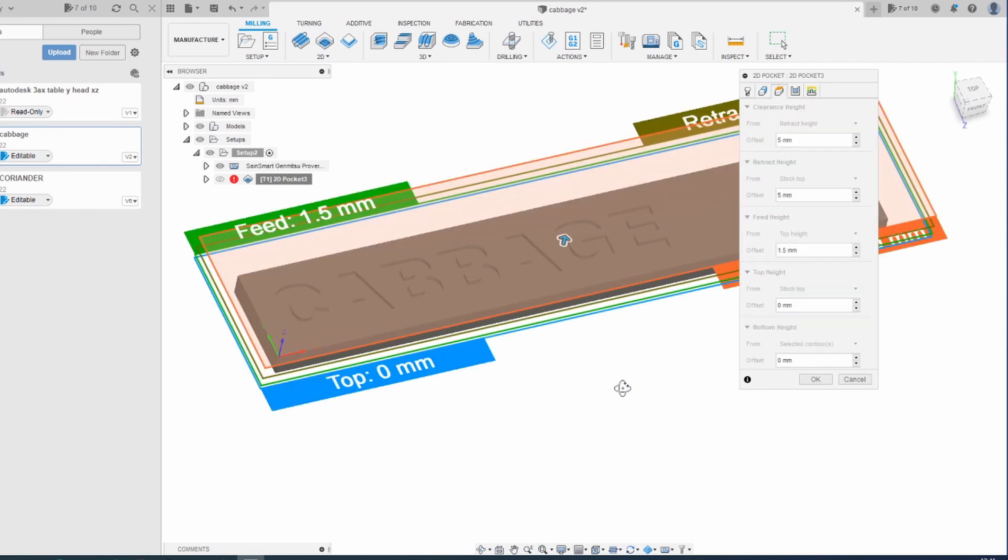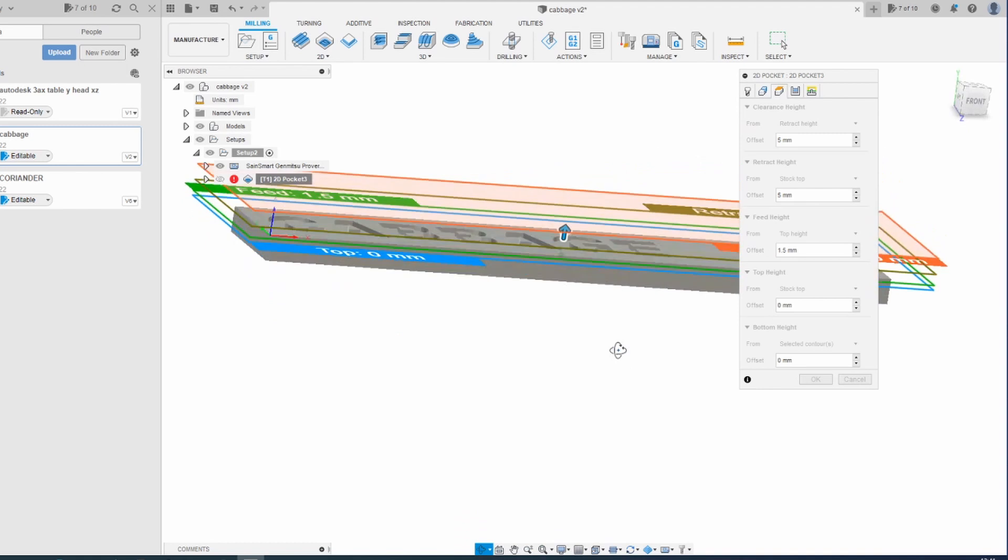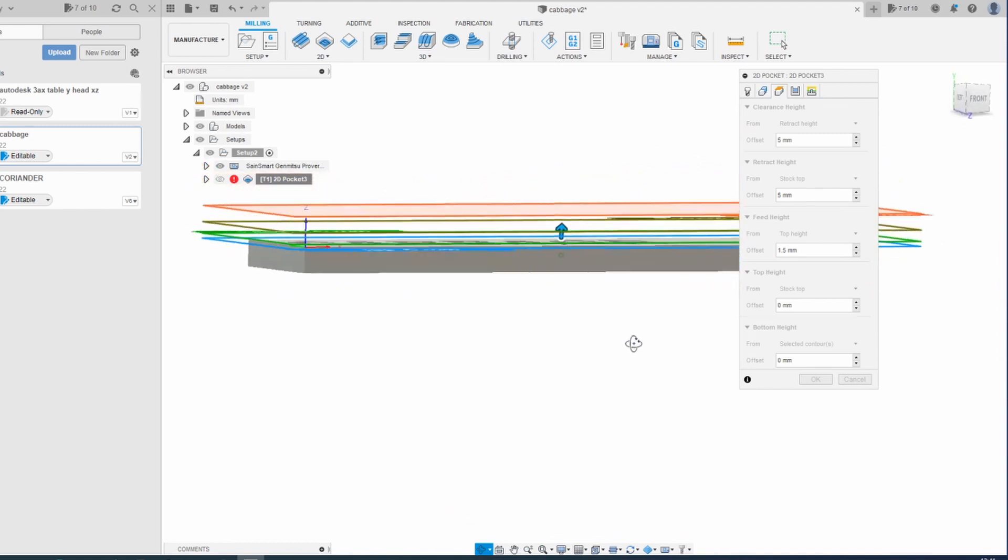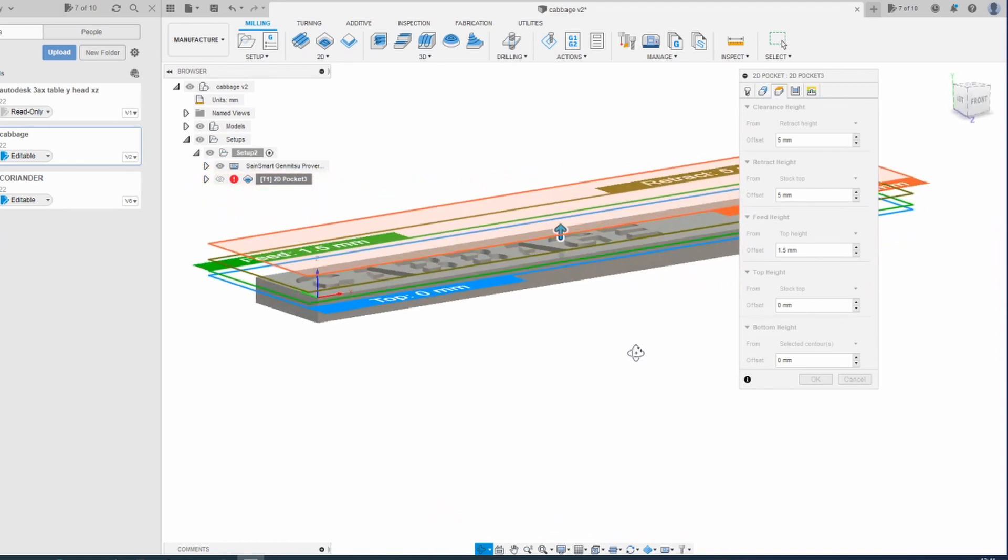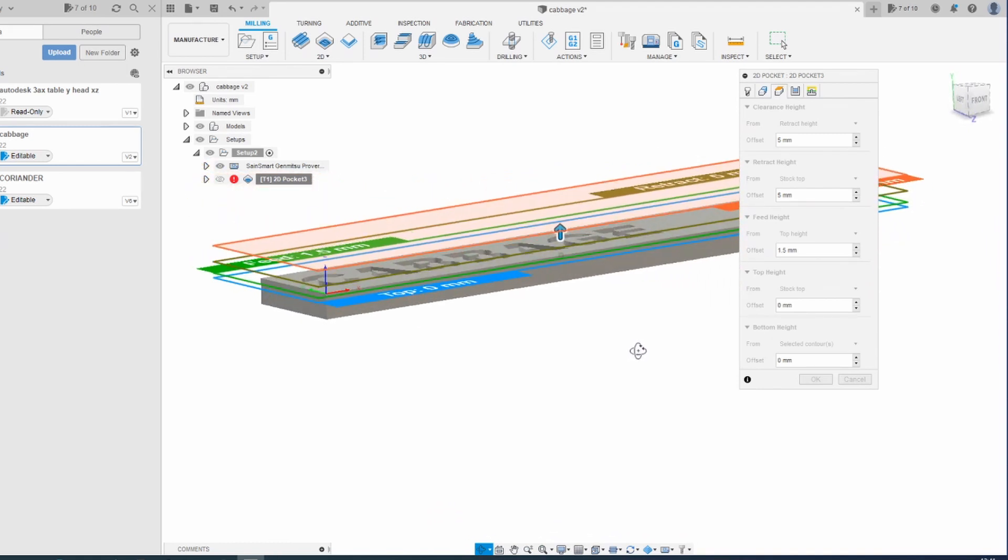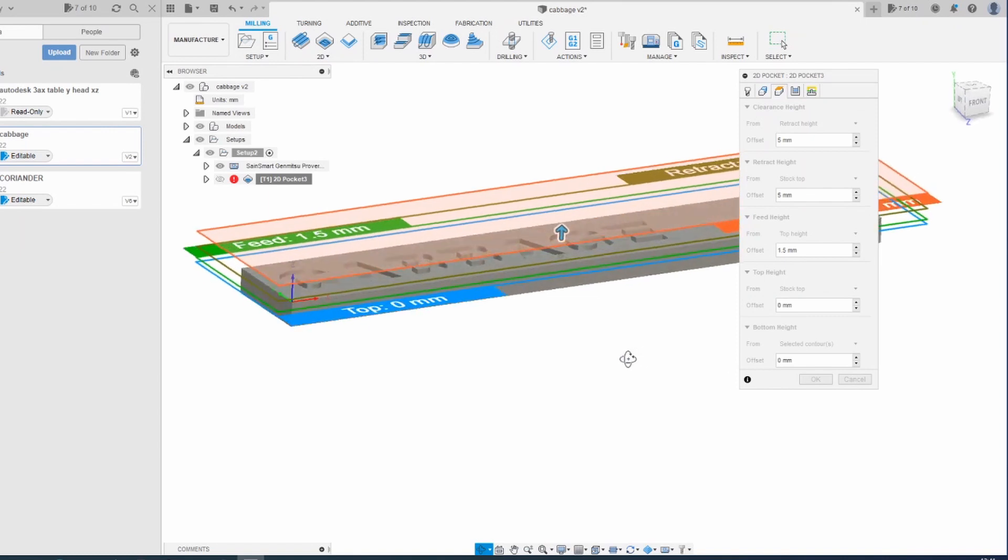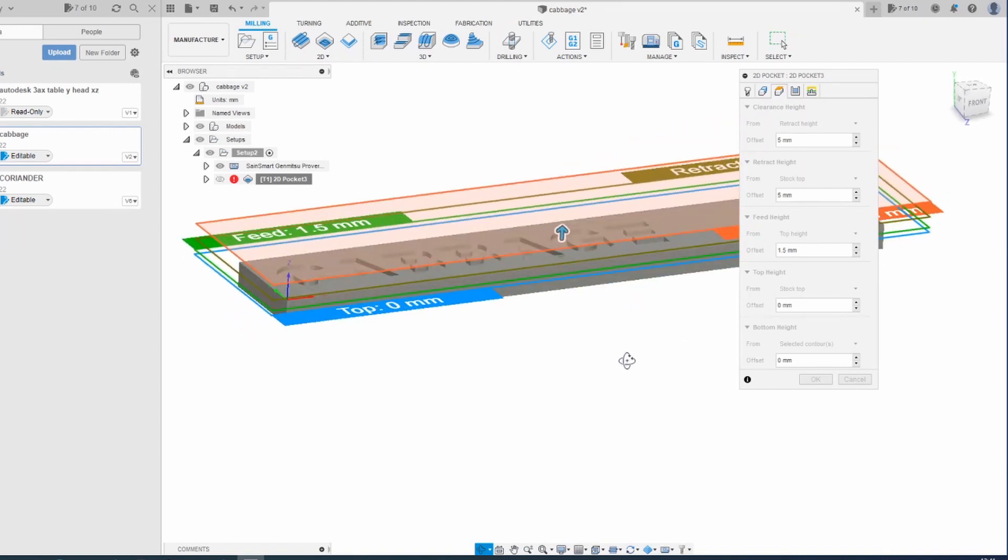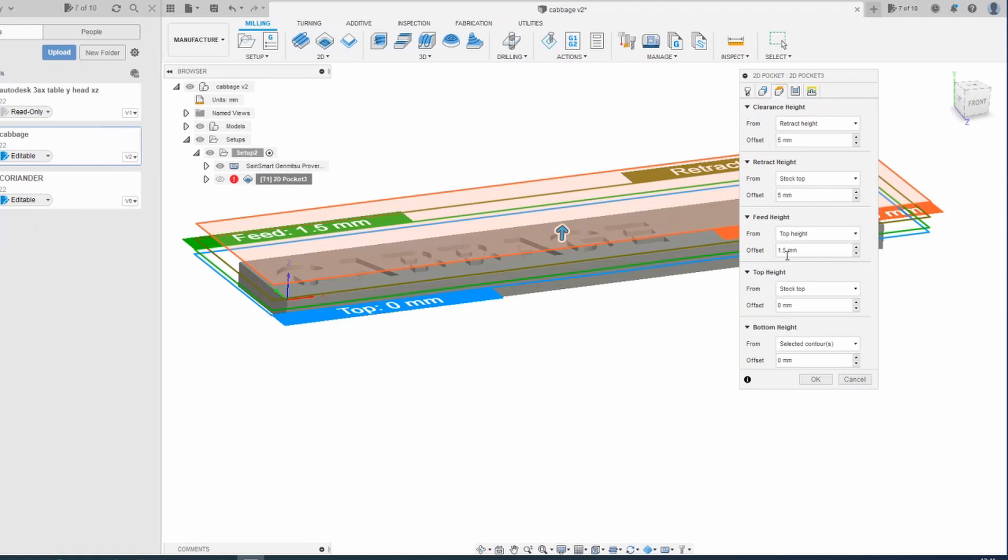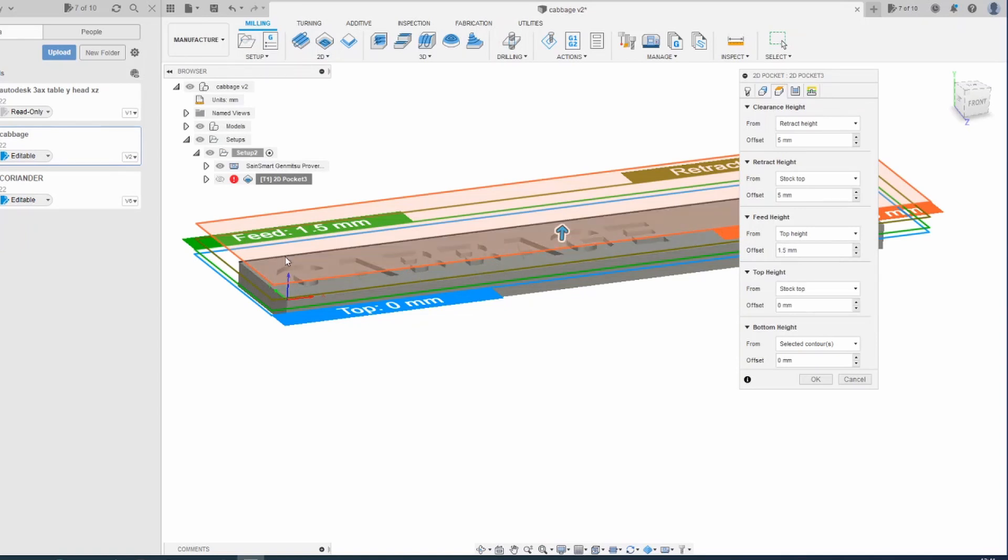Heights. These are the heights that the machine assumes to move around and feed from and stuff. The defaults are fairly safe. I've tweaked the feed height down a bit just to make the thing quicker, because the feed height is where it starts its plunge into the material.